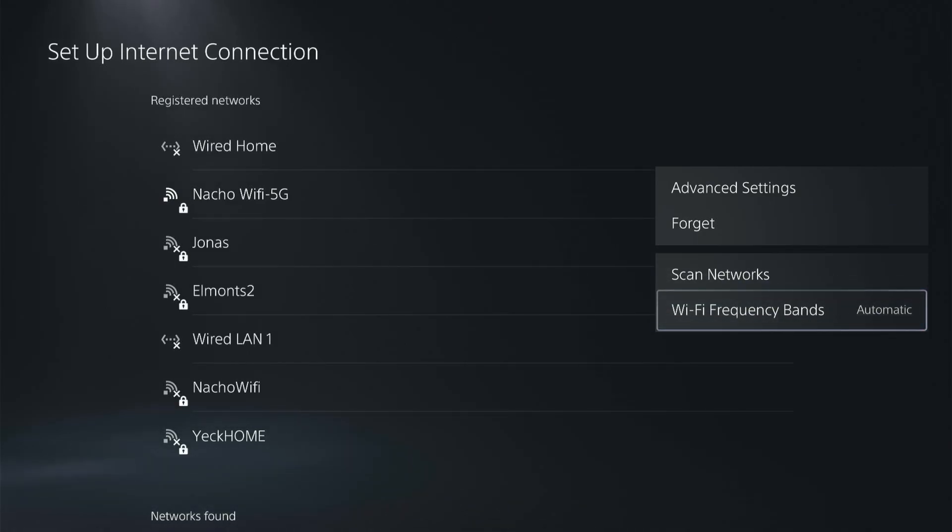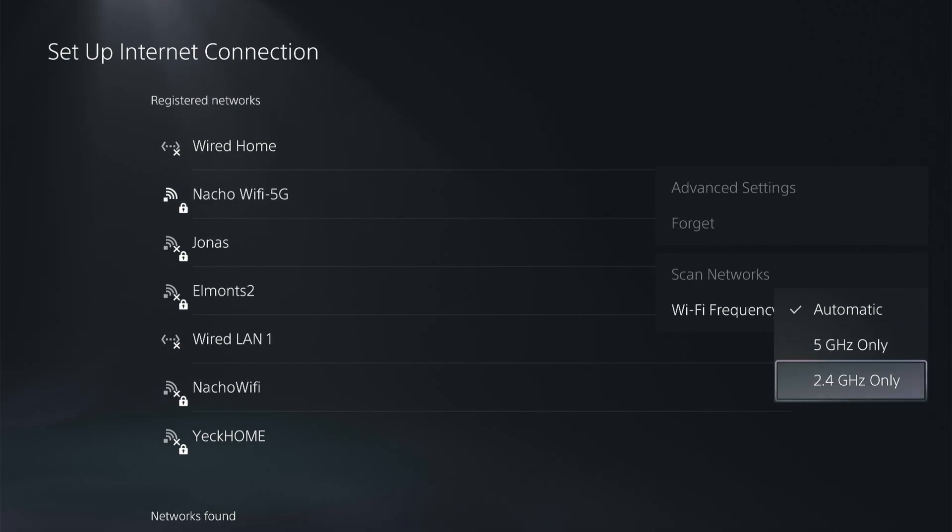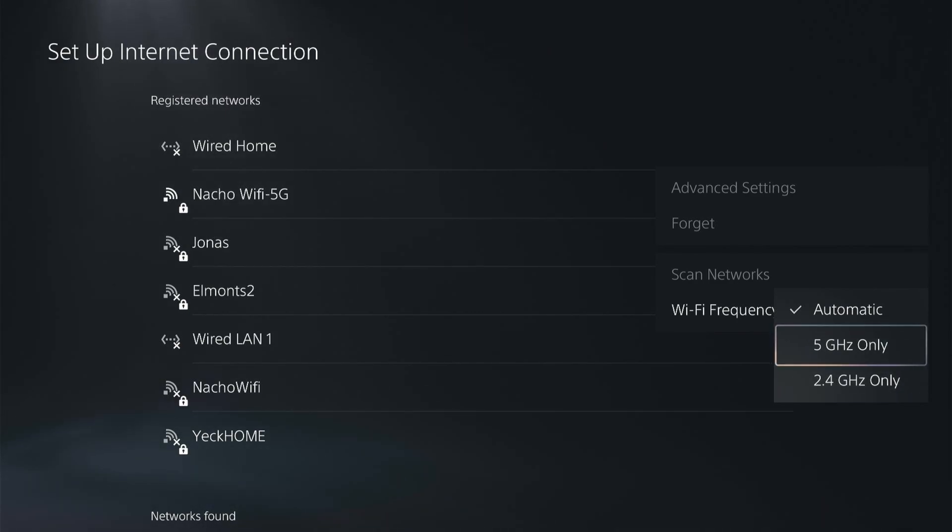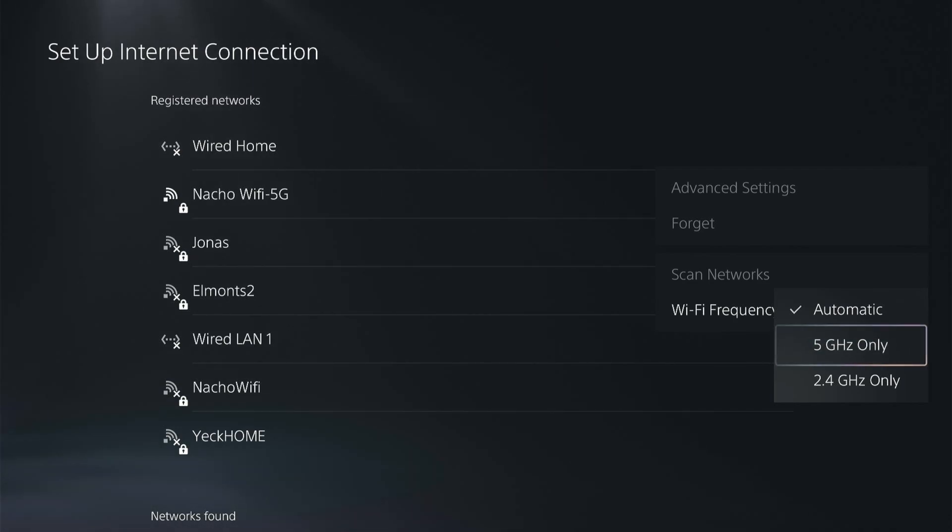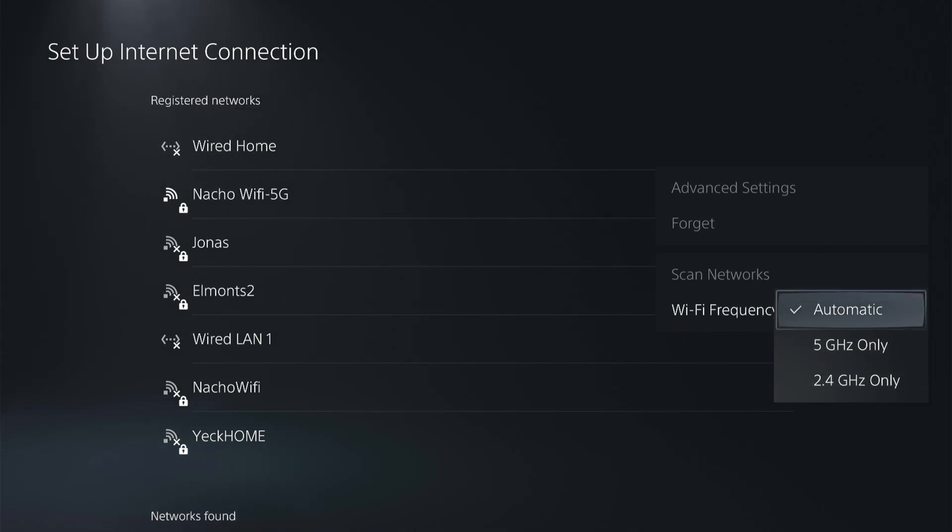Let's go to Wi-Fi frequency bands, set to automatic. You can set this to 5 gigahertz or 2.4. This is dependent upon what your router is capable of. 5 is better and a stronger signal, but if it's not compatible or if you're far away or still having issues, you can toggle either one just to test this out to see what's working better.